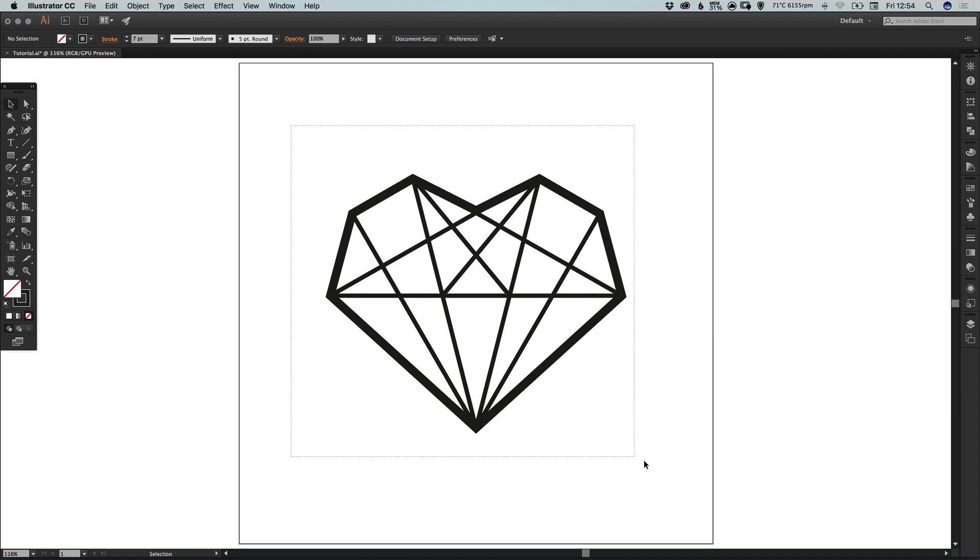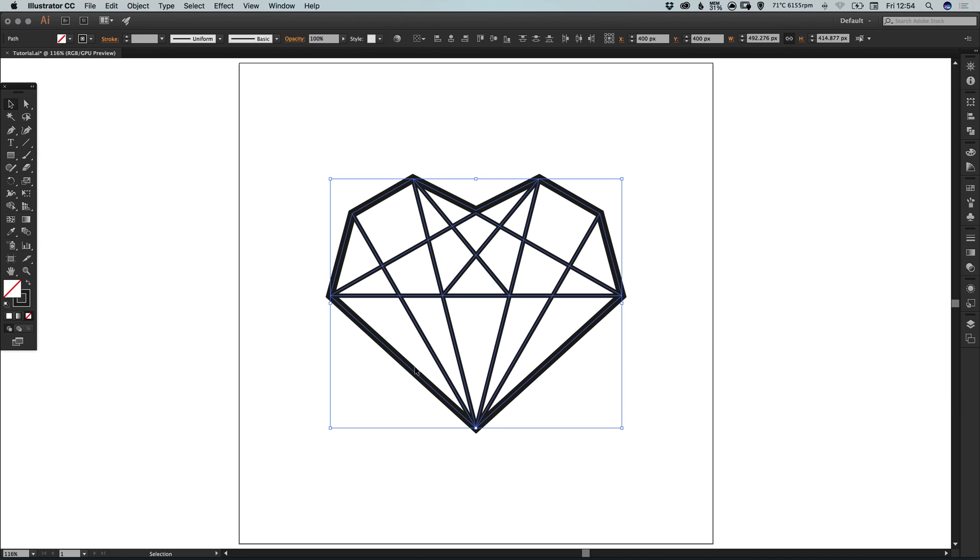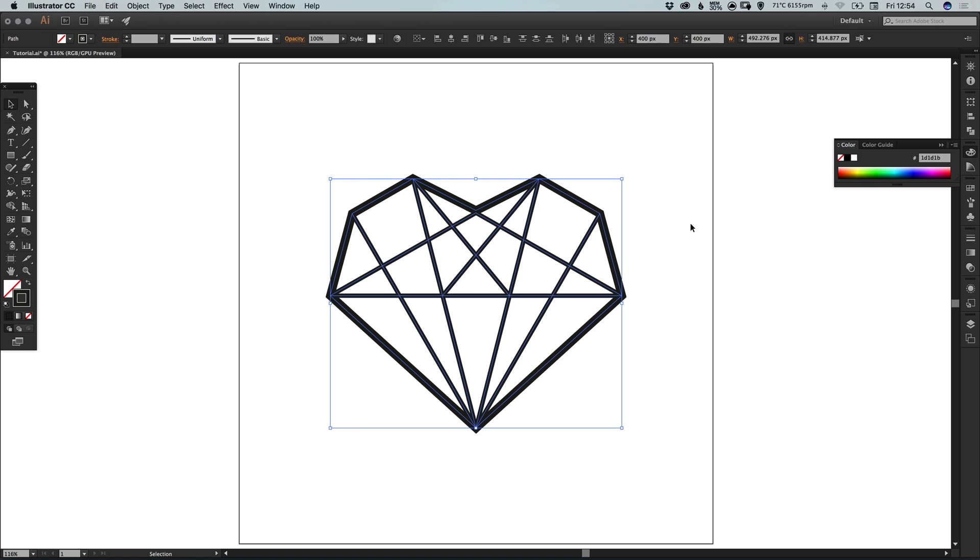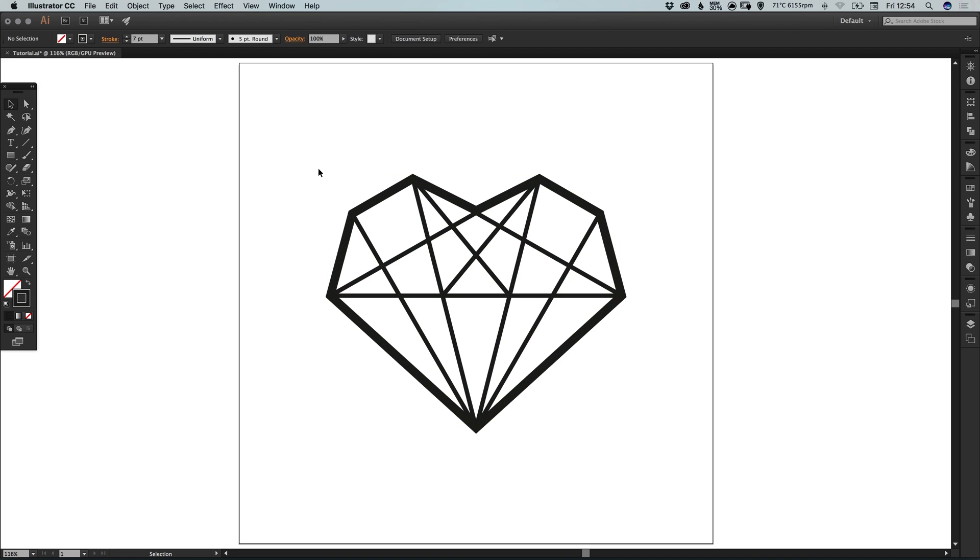If we drag over all of the lines we've created, these strokes are still editable. So you can always keep an editable version if you'd like to change the width of the lines at a later date. However, once you're happy, I would recommend going to object and expand.